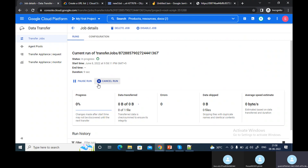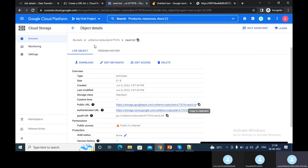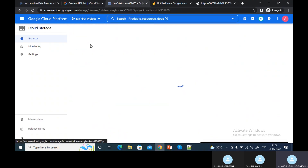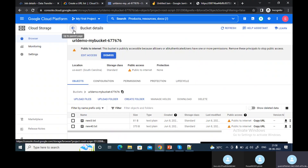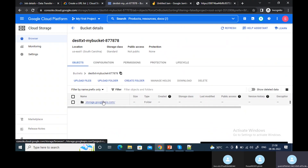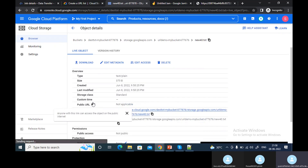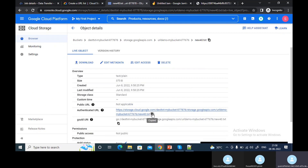Now it's writing the file — now it has been transferred. Let me see in the destination bucket whether the file is available or not. Now you can see the file is available — this is the file which I just transferred.